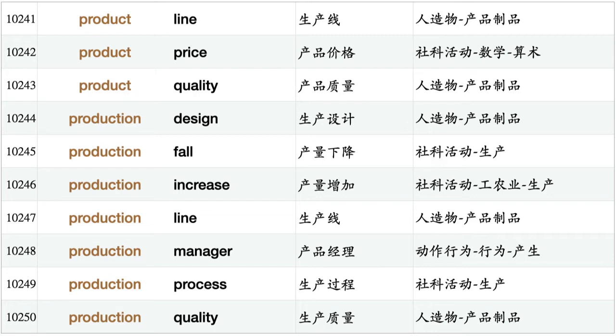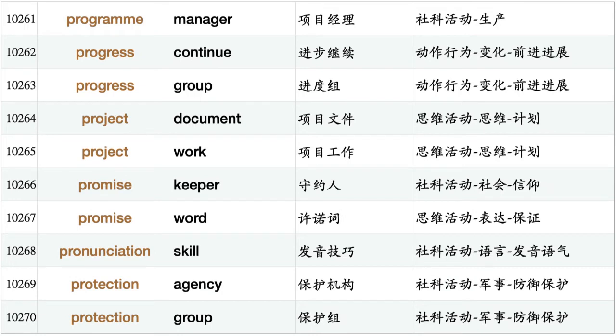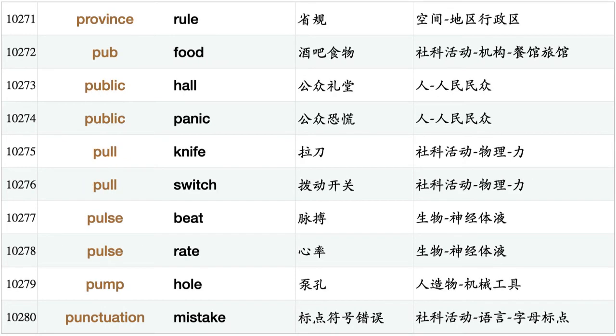Production fall, production increase, production line, production manager, production process, production quality, production system, profession level, professor physics, profit arise, profit decline, profit fall, profit grow, profit increase, profit rate, profit rise, program manager, progress continue, progress group, project document, project work, promise keeper, promise word, pronunciation skill, protection agency, protection group, province rule, pub food, public hall, public panic.